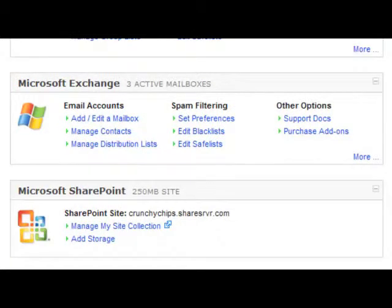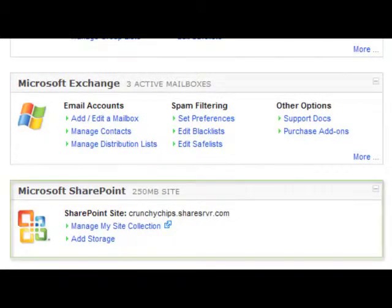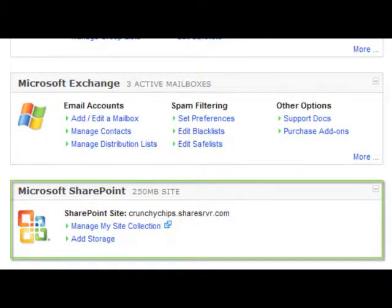And then any other products that you add on, such as Microsoft SharePoint, will also appear here so you can manage them from one central location.